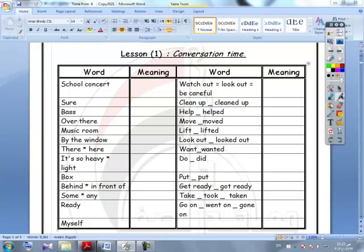Watch out equals look out, equals be careful. Clean up, cleaned up, helped.